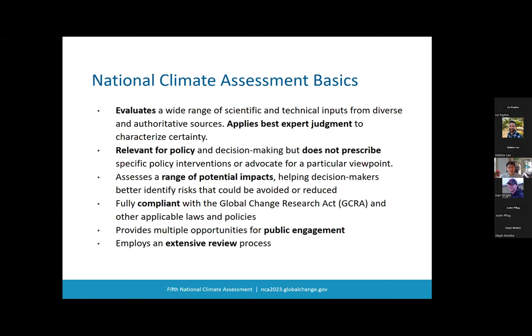NCA authors review a large body of scientific research from diverse information sources. They synthesize that information, examine the confidence in our scientific understanding, and evaluate uncertainties. NCA 5 was written by 500 authors and 260 technical contributors from every state in the nation, as well as Puerto Rico, the U.S. Virgin Islands, Guam, and Palo Alto. The NCA is designed to be policy relevant. Authors distill their findings into accessible language framed around risks to people and important resources. That said, the report is strictly not policy prescriptive and does not advocate for particular viewpoints or policy measures.